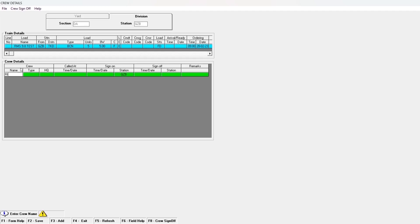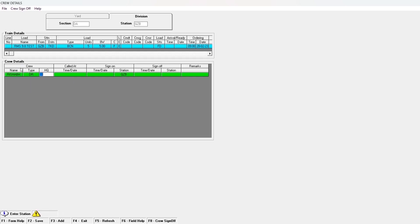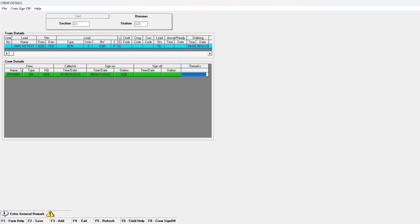Provide the following details: name, crew type, headquarters, called time and date, and sign-on time and date. Then press F2 to save the data.